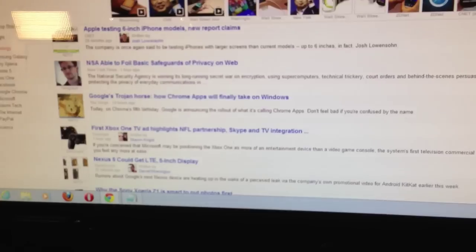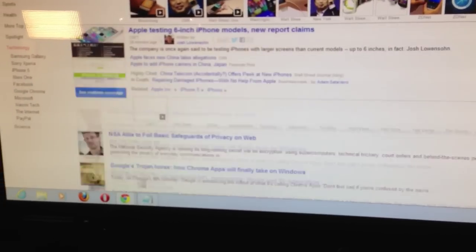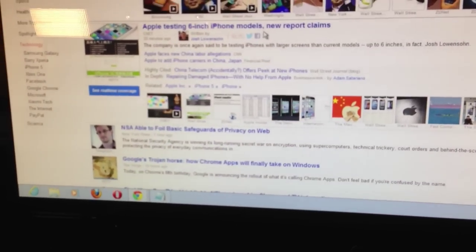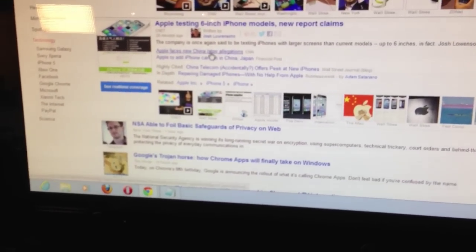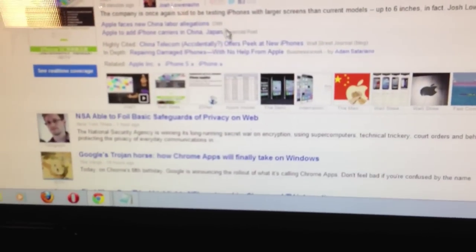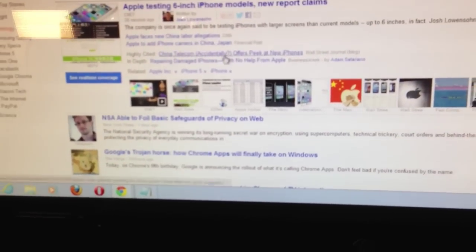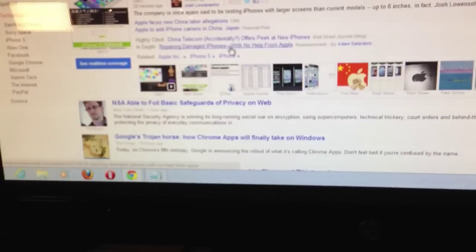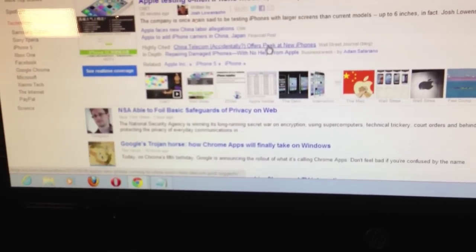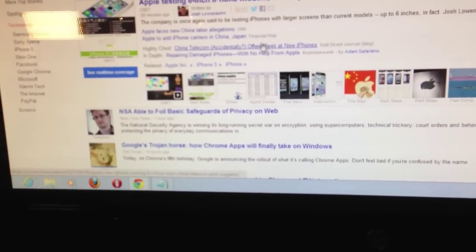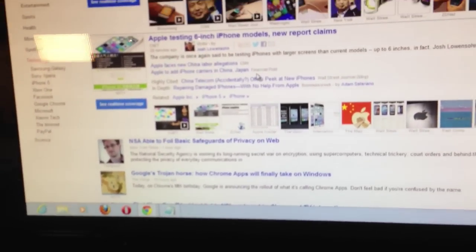Apple testing 6-inch iPhone model. There's always an iPhone story, every day. And Apple faces... Well, and this is the thing you've got to do with Google News, right? 6-inch iPhone model is leading, but is that really the story? Or is it the China Telecom offers peak in new phones? It's kind of all over the place.